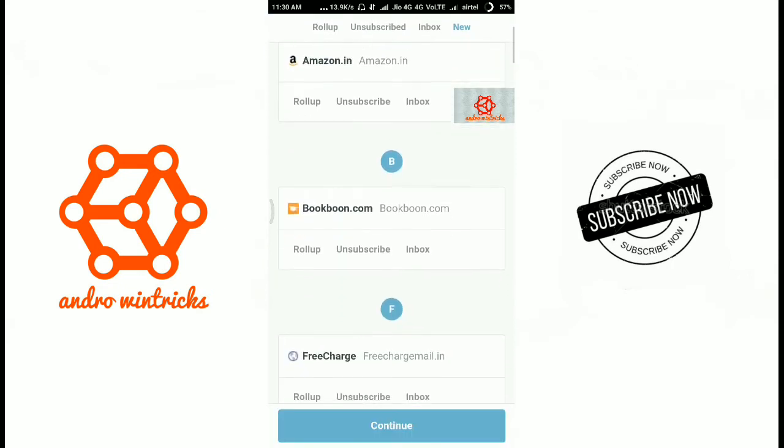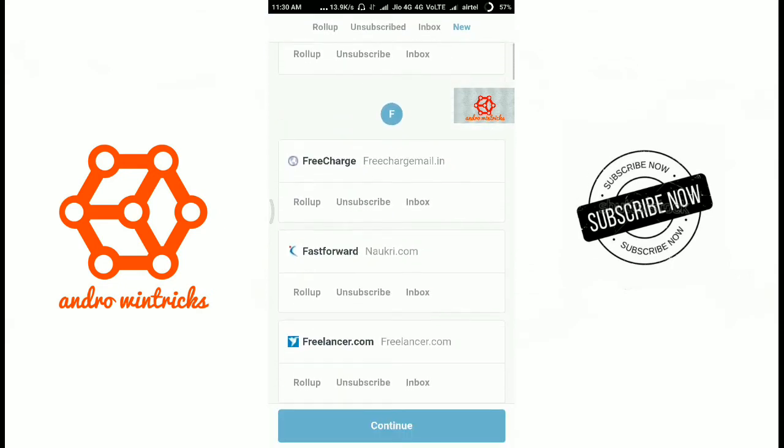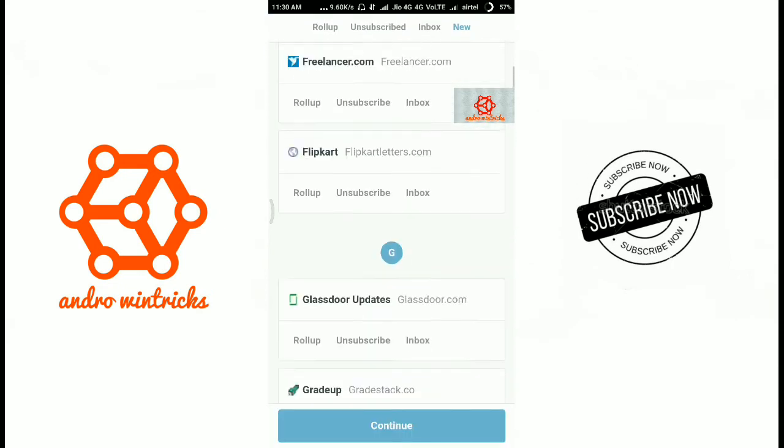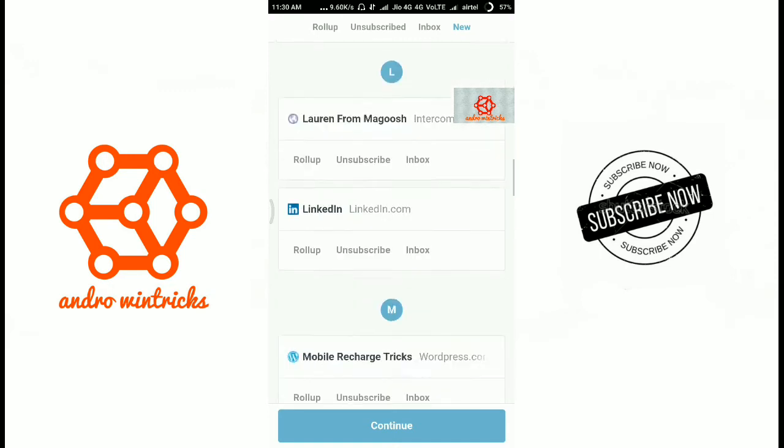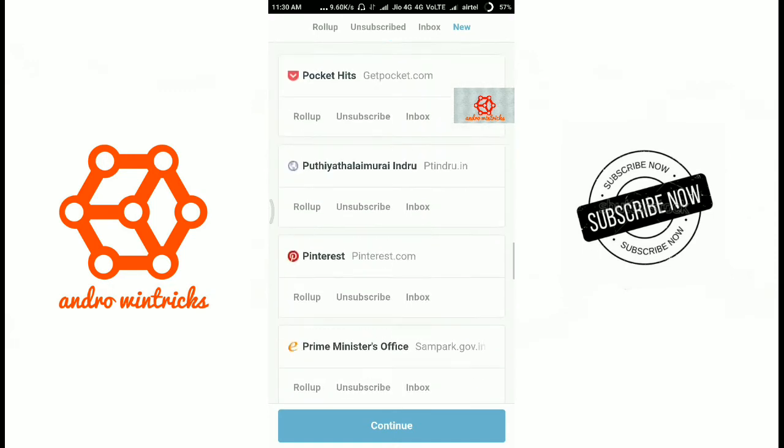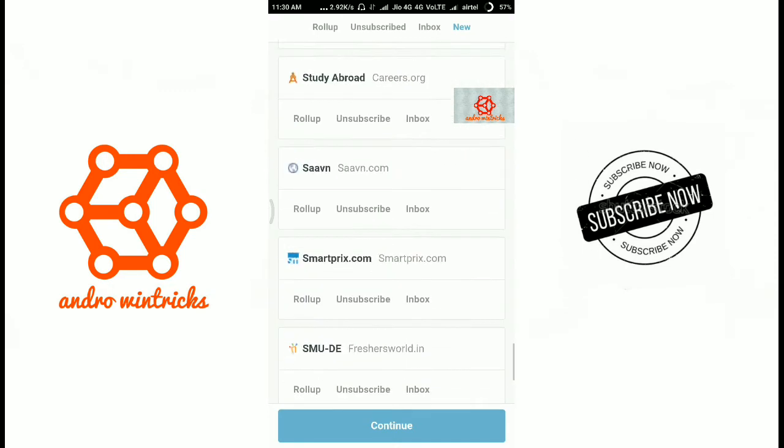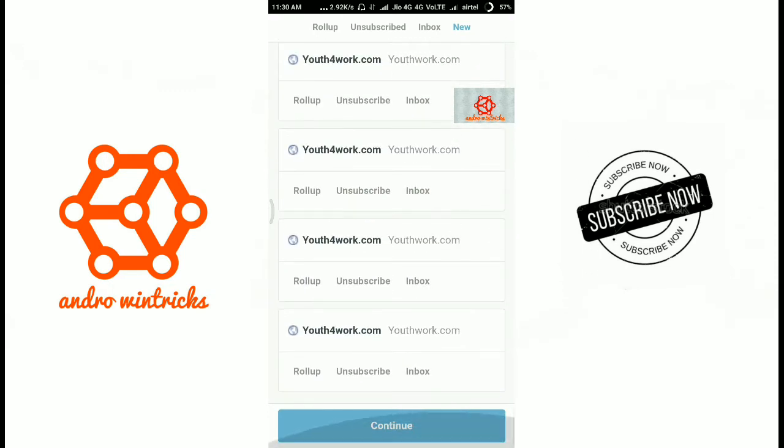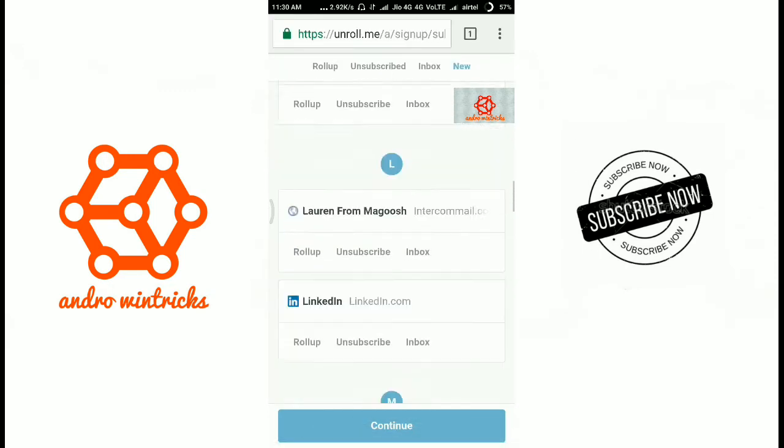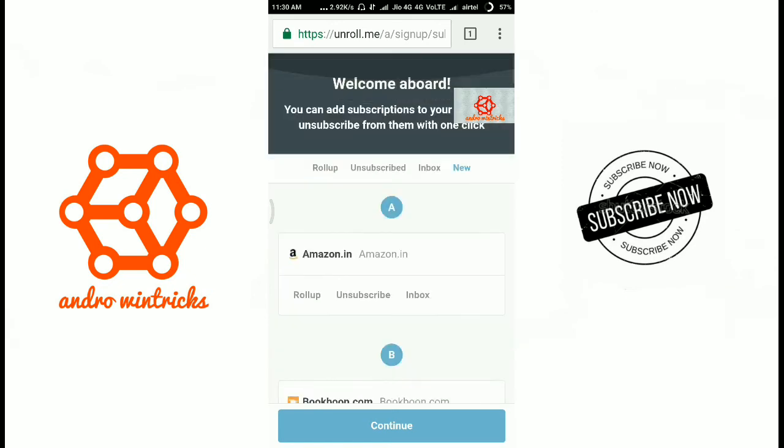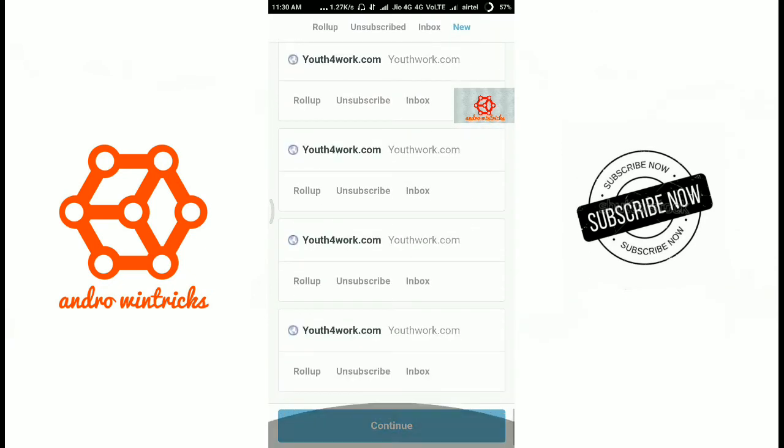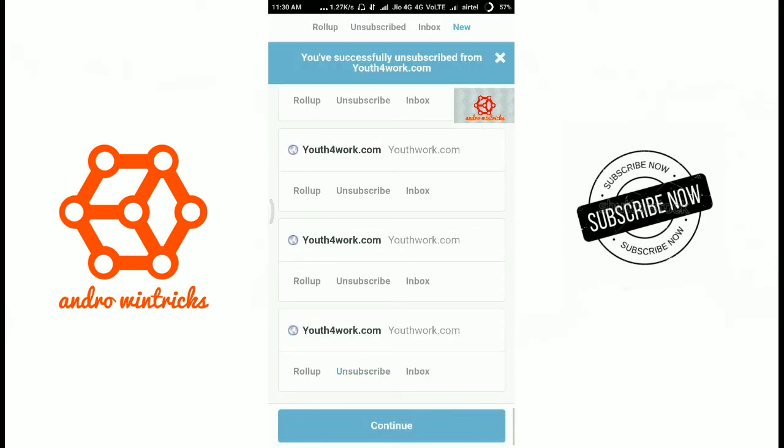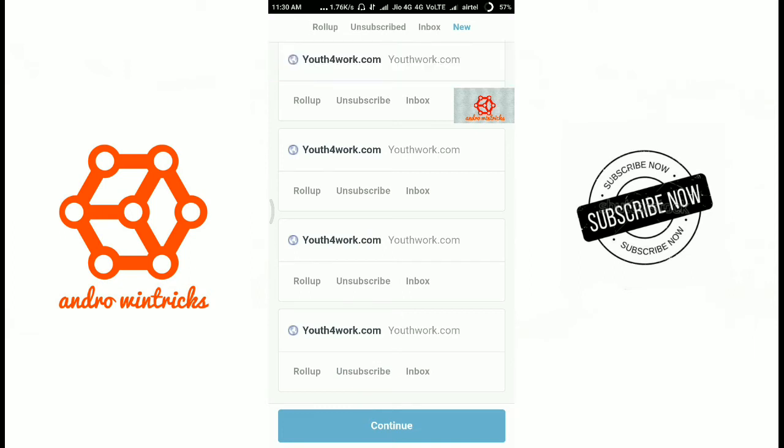Now after you sign into your Gmail account it will show you what are the subscriptions you already done. If you don't want a subscription just you need to click unsubscribe. Then you can see you are successfully unsubscribed.